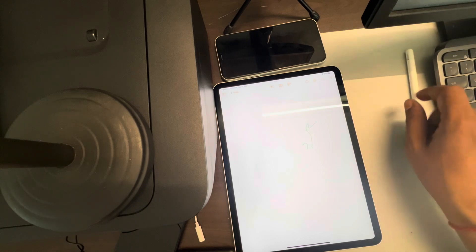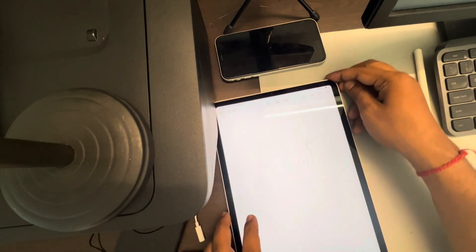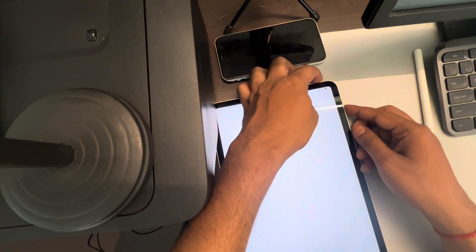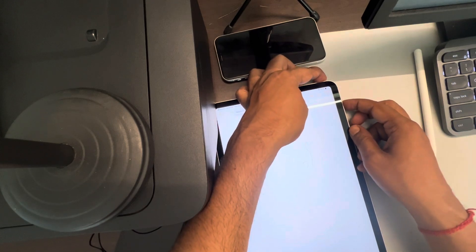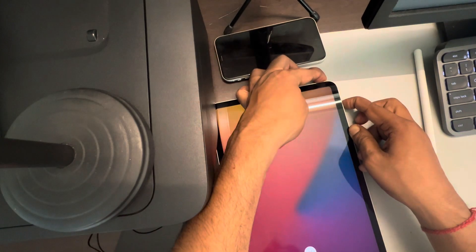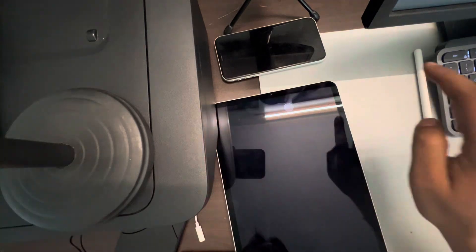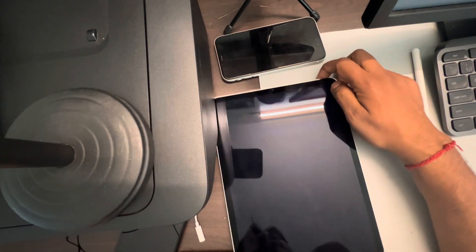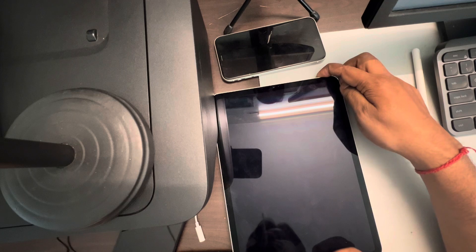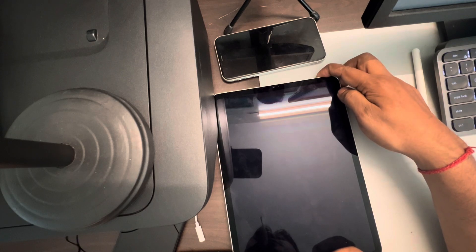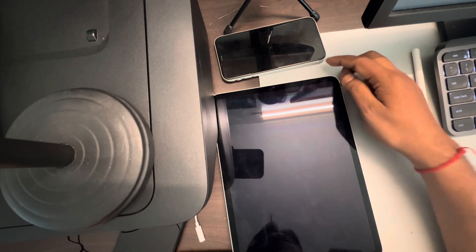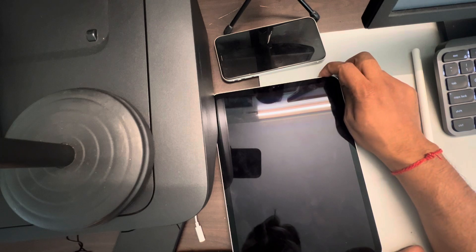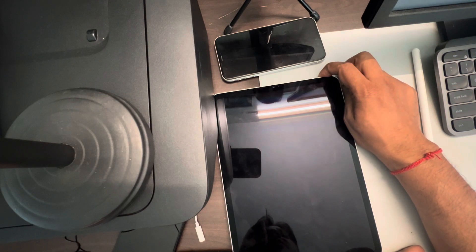The first fix is to restart the iPad. Just press the power button at the top and the volume down button, keep it pressed, then slide it off and start it again. See whether your issue gets resolved. For most users, restarting the iPad fixes the issue.